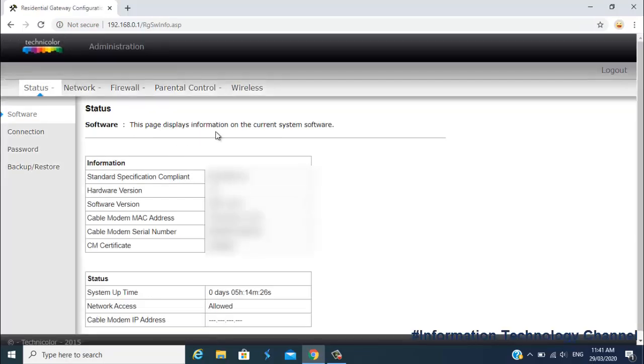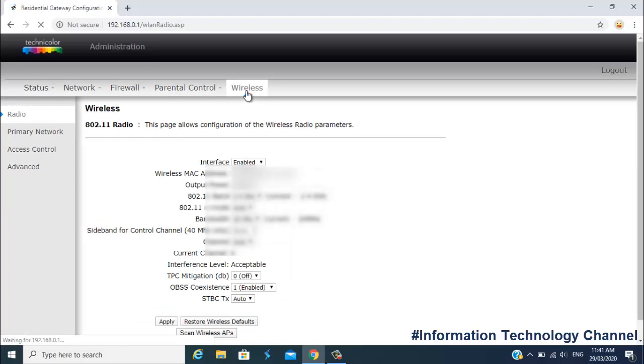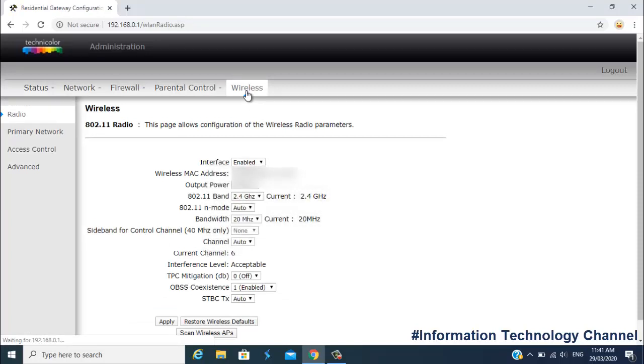Once you are here, friends, select the Wireless menu right here. Select Primary Network option.